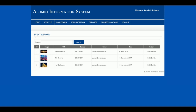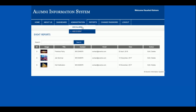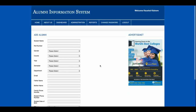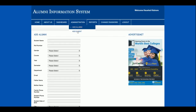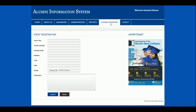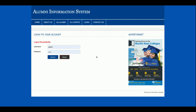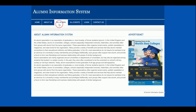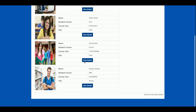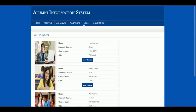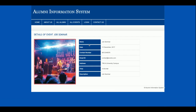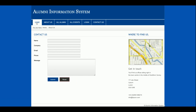So this is the alumni report, this is the event report, this is the add alumni form, and this is the add event form. There is also a change password option where the admin can change the account password for future logins. On the front page, any user can view all alumni, see events and their details, access the login page, and visit the contact us page.